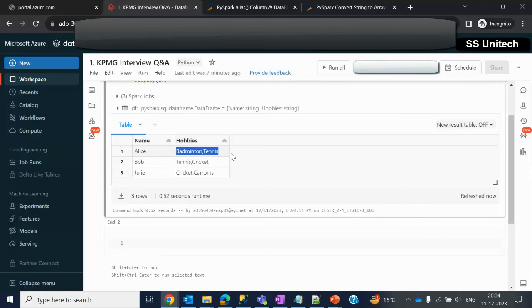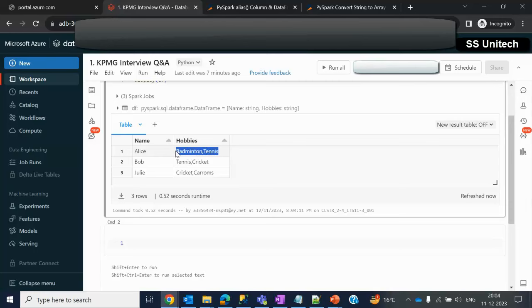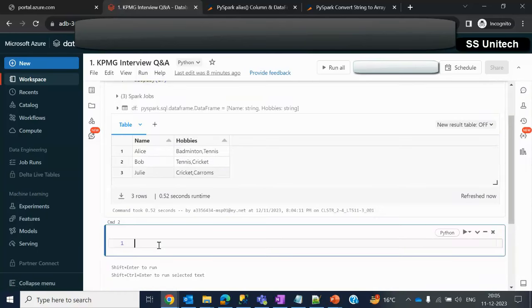For that we can use the split function. Split function will take these two values as two different values and will be converting that into array type. Let me try to write the query so you will be able to understand.